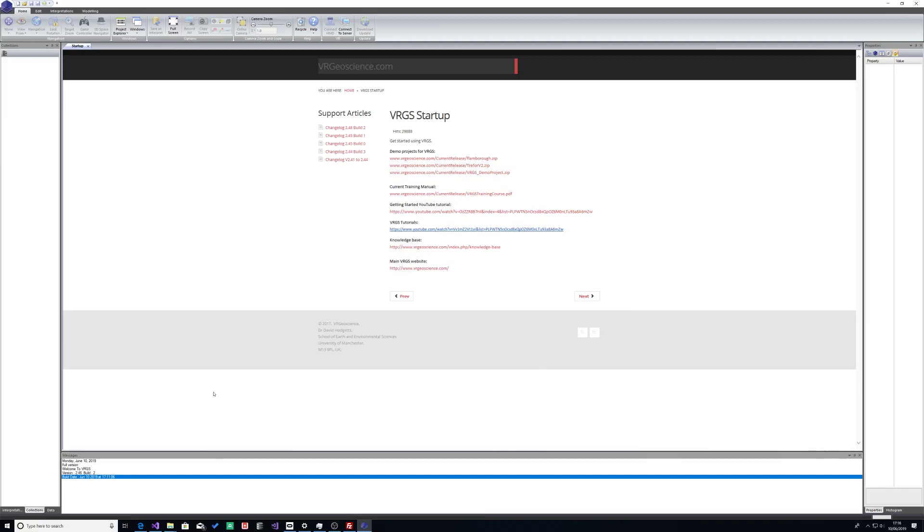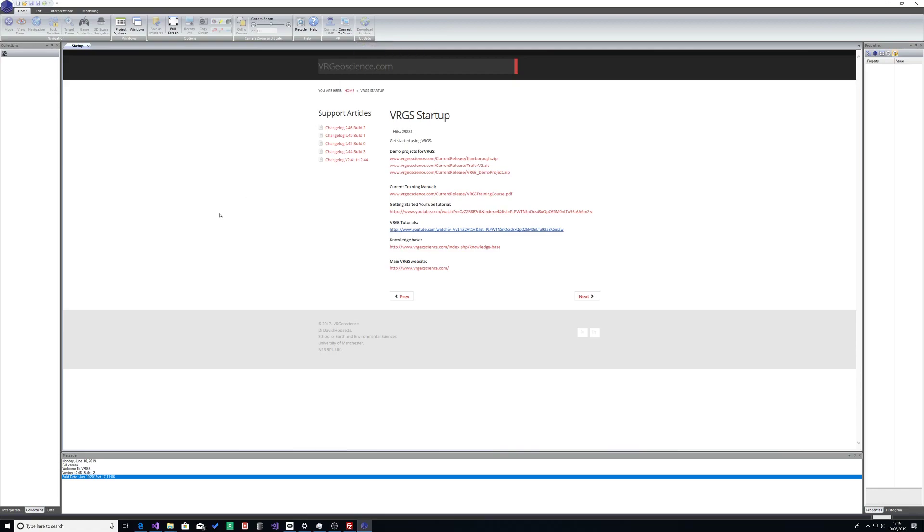This is a quick introduction to using point cloud data in VRGS. I'm using version 2.46 build 2. If you haven't got that version installed, you can go to the download update button here which should be active and download the new version from there.